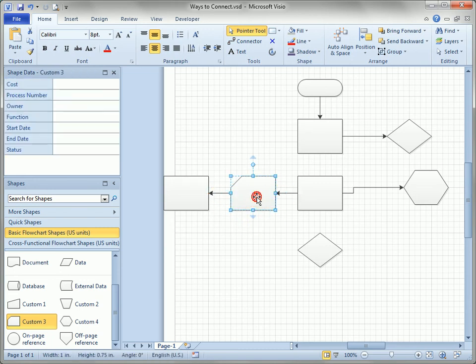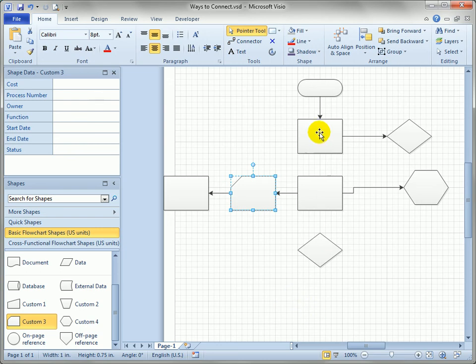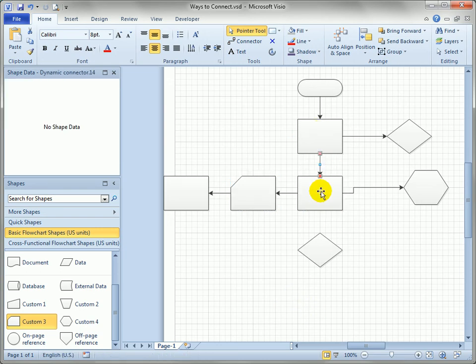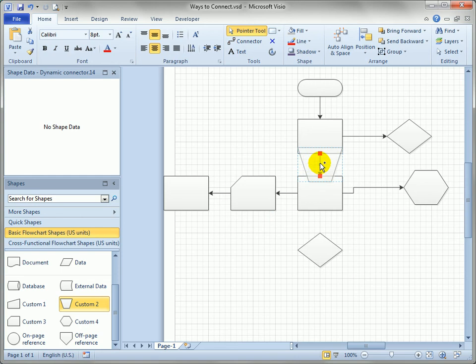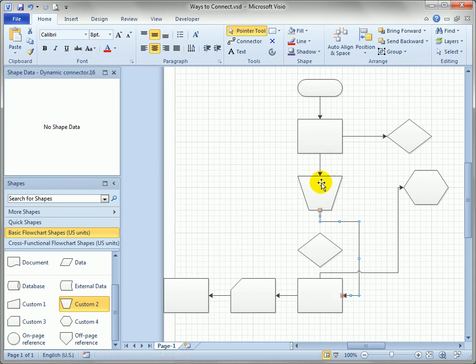This gets really cool when you have a lot of shapes connected. Let's just put a new one in here. You can see Visio moved the whole flowchart out of the way to make room for the new incoming shape and made sure there was an incoming and outgoing connector.